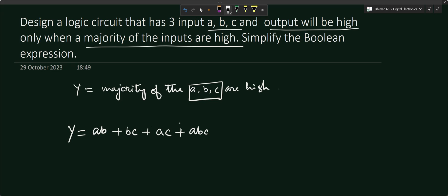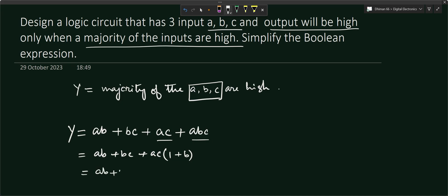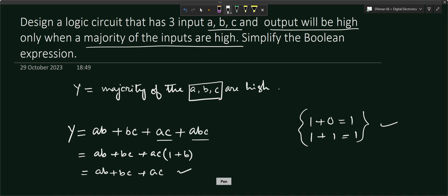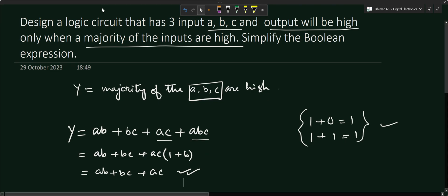So the expression is Y = AB + BC + AC + ABC. We can take AC common from the AC and ABC terms, giving AC(1 + B). Since one plus anything equals one, this simplifies back to AB + BC + AC. This is our minimized output expression using Method 1.